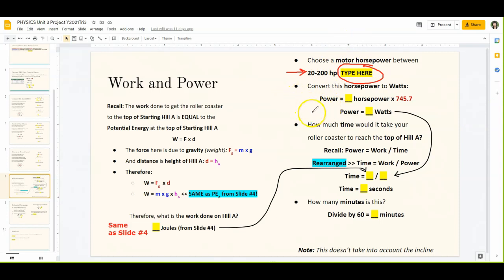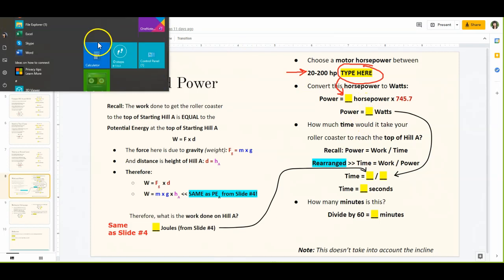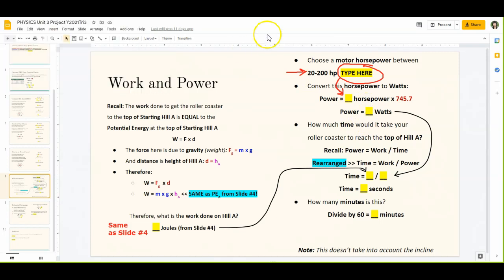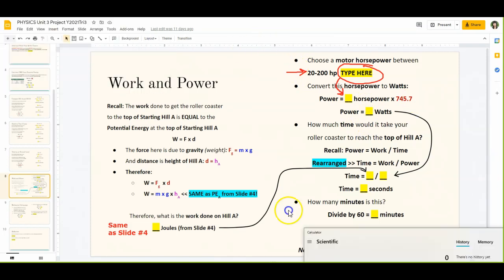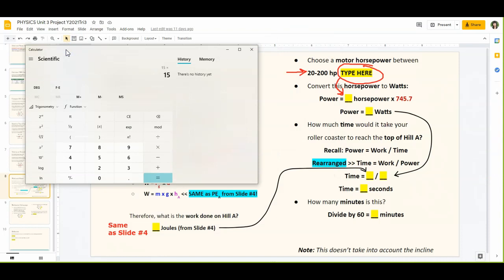Then you're going to convert that to watts. Multiply the number you chose by 745.7, and that will give you your answer in watts. For example, if mine was 15 — which you can't do 15 — but if mine was 15, I would multiply by 745.7 and end up with over 11,000 watts. That's what yours should look like.